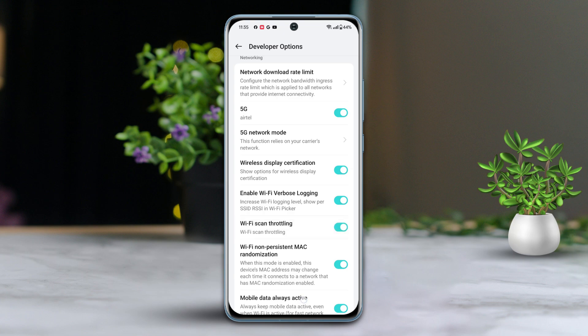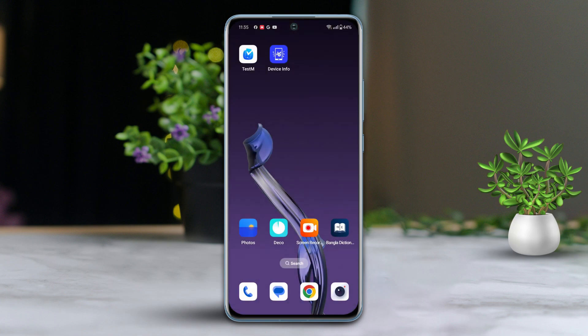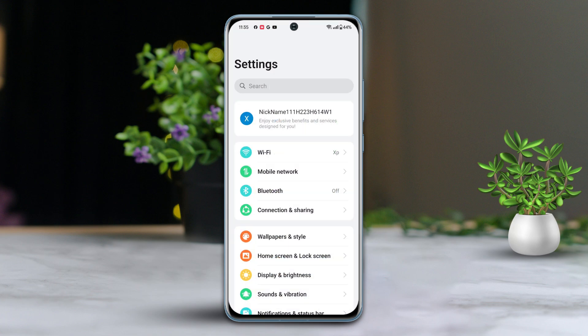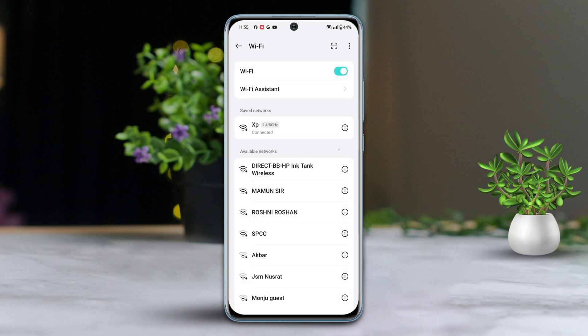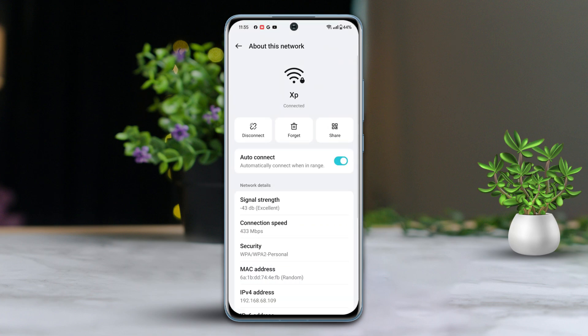Solution 2: Forget and reconnect Wi-Fi. Go to settings, then tap on Wi-Fi. Next, tap the eye icon next to your connected Wi-Fi name. Tap on forget, then tap remove.